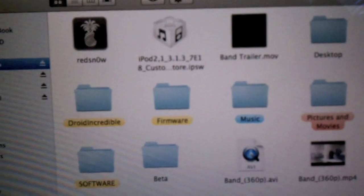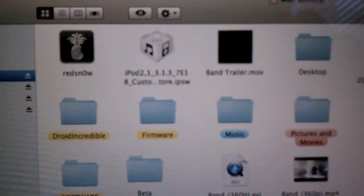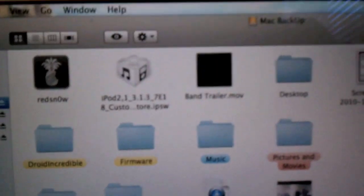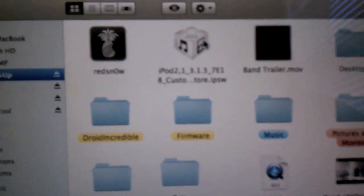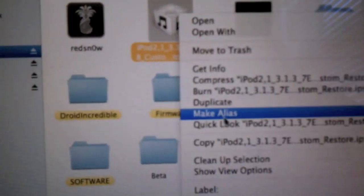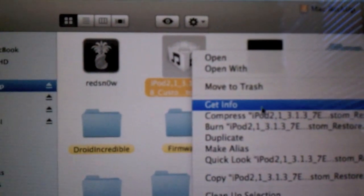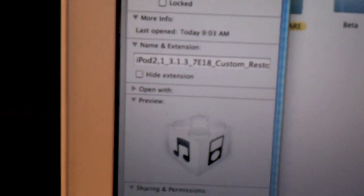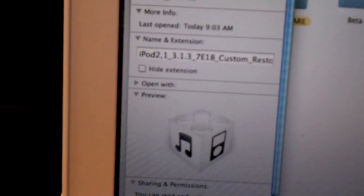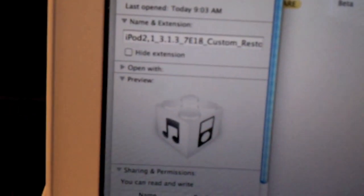Once it's done building, we'll come back and I will show you the finishing steps. So it's done creating it. I threw it onto my Mac backup, my external hard drive. It's iPod 3.1.3 custom. That's what you're going to want to have.